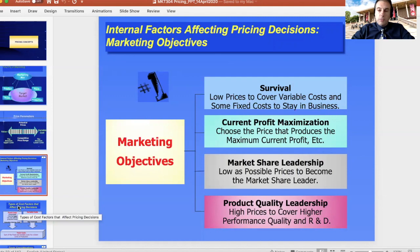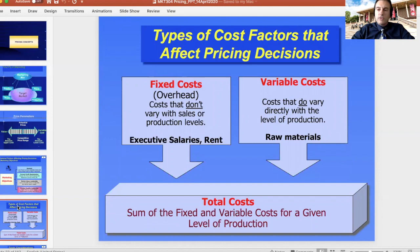When looking at what affects prices, you obviously have the costs. Costs are divided into two types: fixed costs and variable costs. Fixed costs are what does not change with the amount of products you produce. Whether you produce one product or a thousand products, the fixed cost stays the same — rent, salaries, all of these will stay the same.